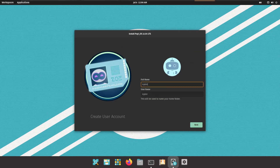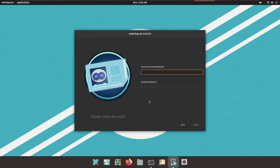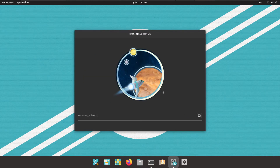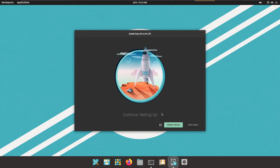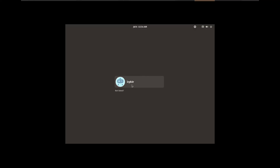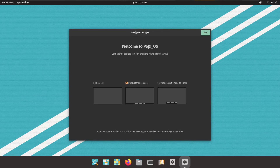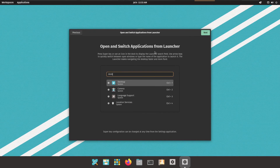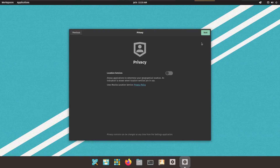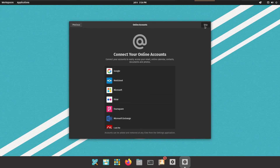Proceed with Install, provide a username and password, then Next — the installation process starts. The installer finishes and we restart the device. It asks us to log in; we provide the credentials and log into Pop OS. The welcome screen appears to let us customize the setup — I'll keep defaults and press Next through the screens, choosing dark mode, turning off privacy tracking, and skipping optional steps.